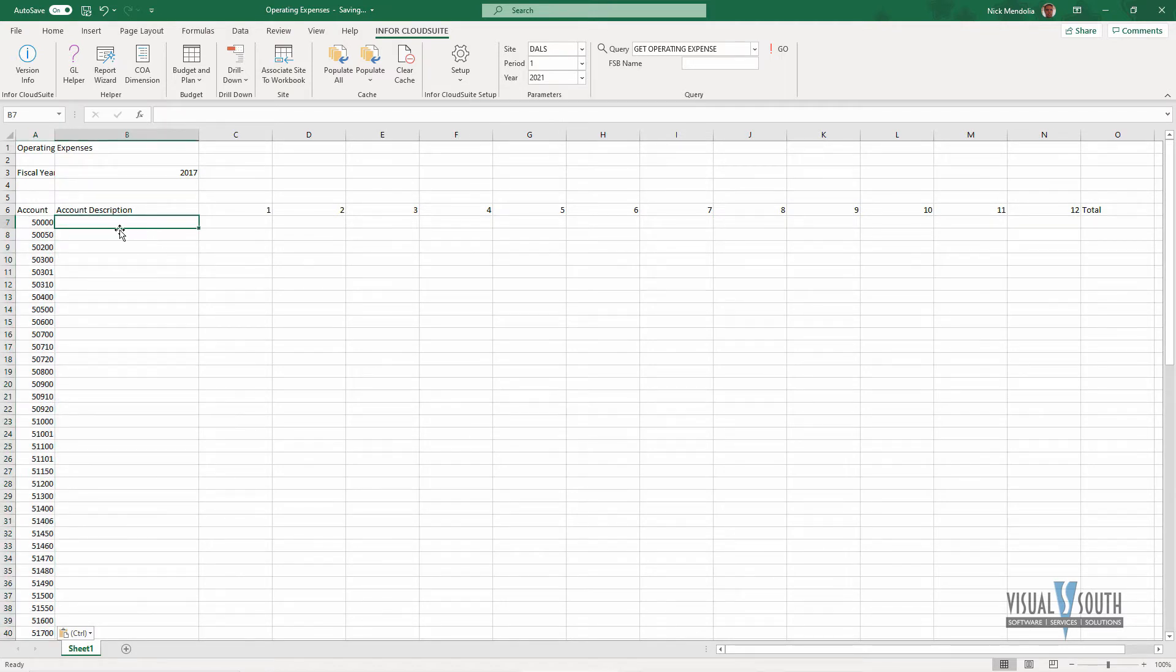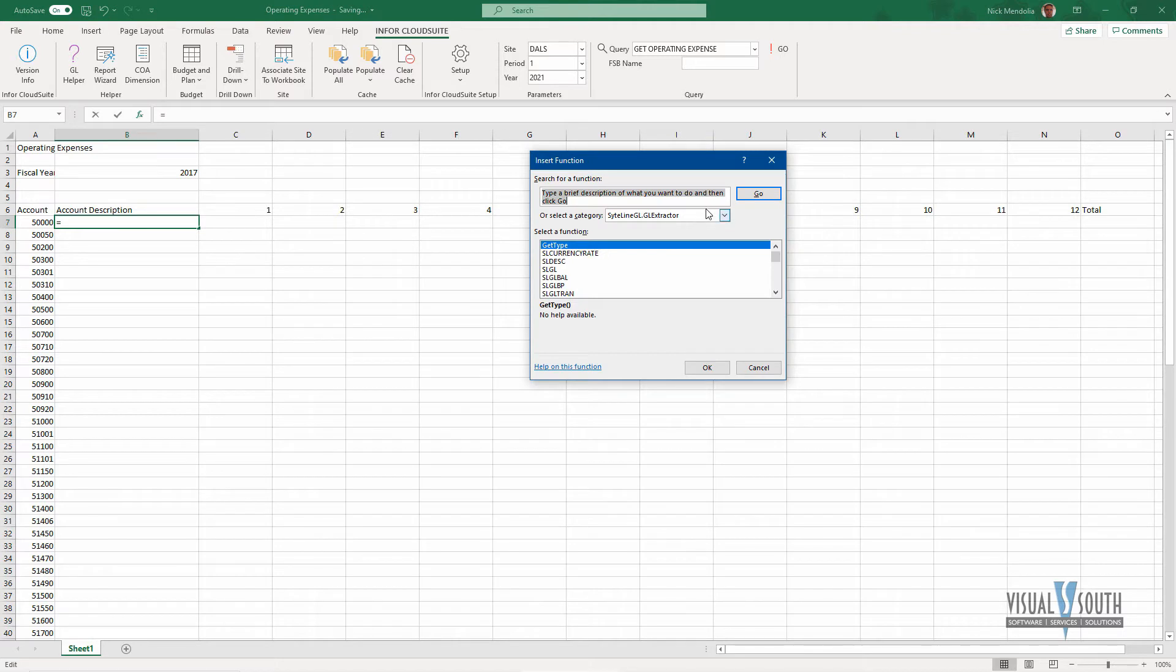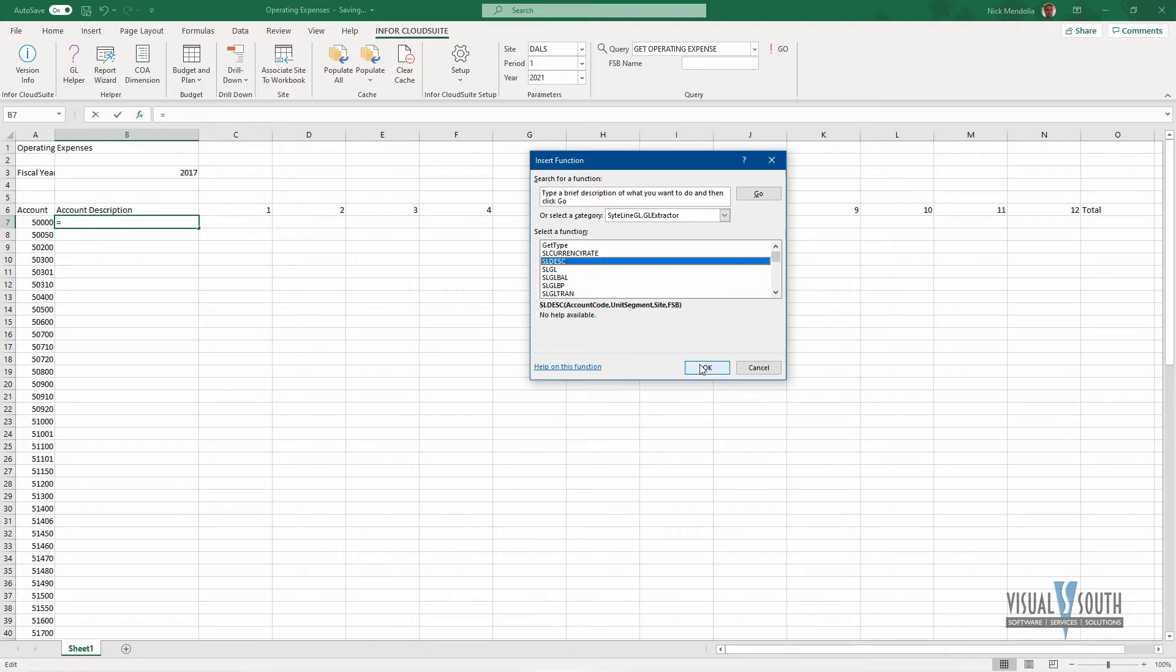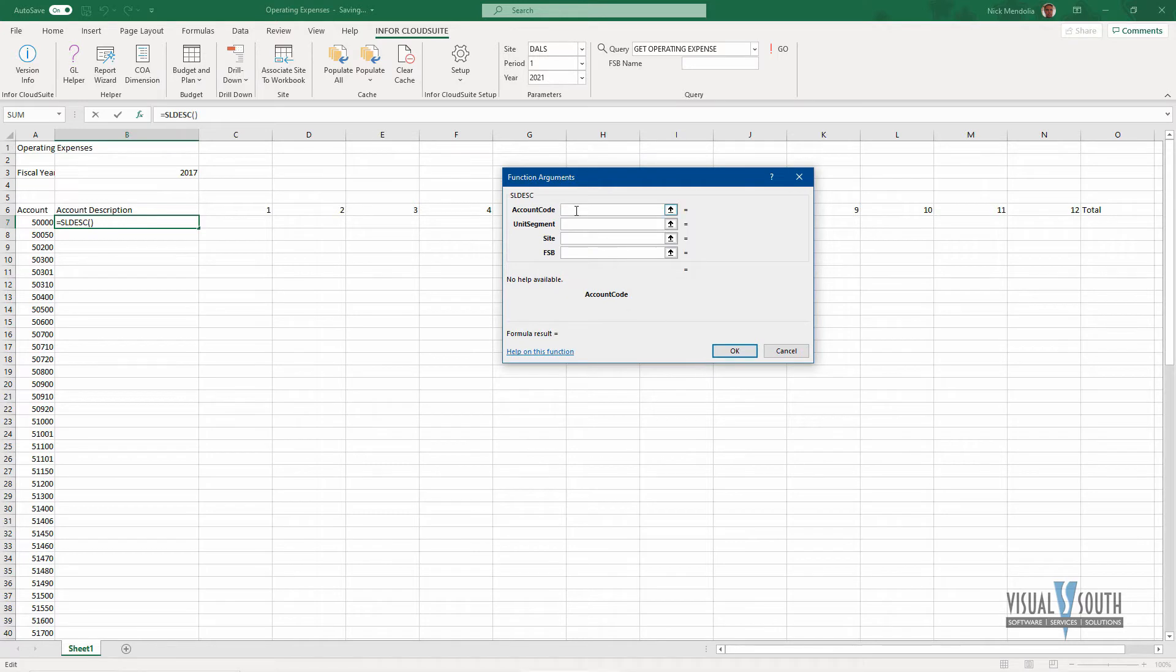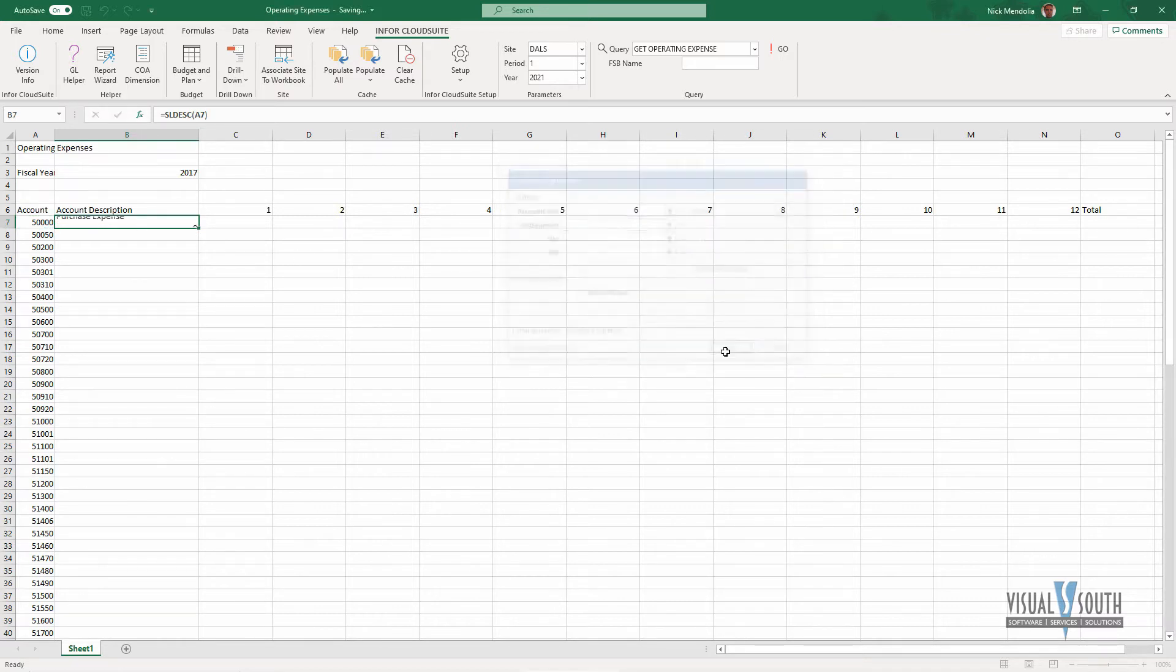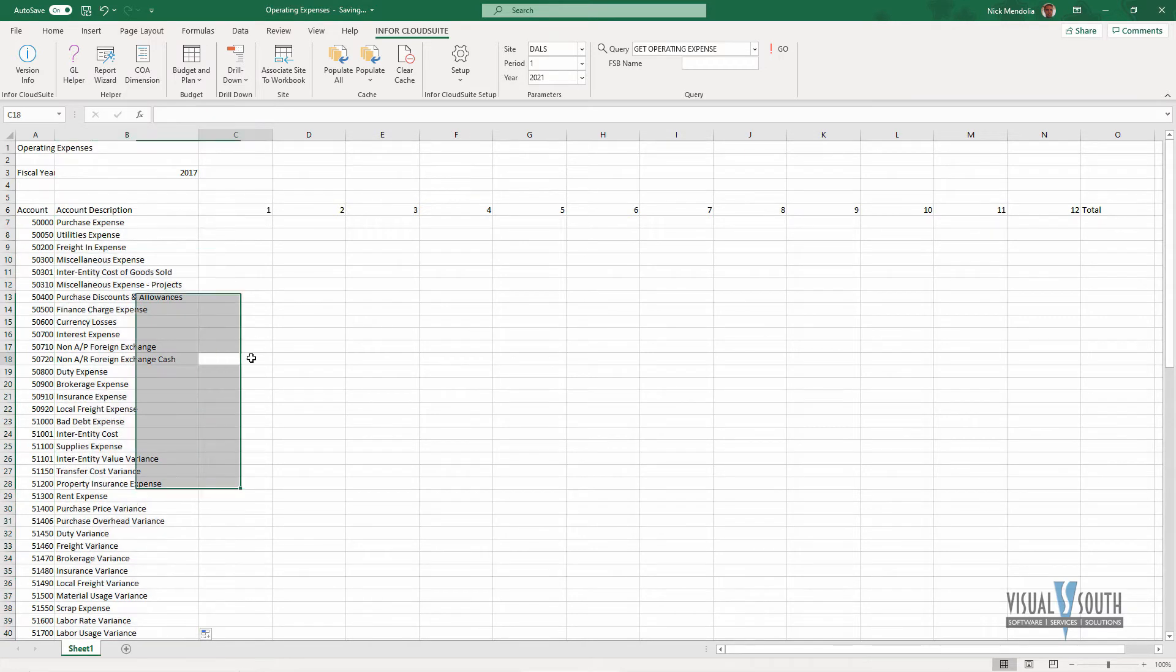And then now I want to associate an account description. It's just a simple Excel formula, but we have Cloud Suite Industrial formulas built in with the plugin, so in my formula, I'm going to choose my siteline GL extractor, and I know I'm getting my account description from here, so I'm just going to get my siteline description. Say OK. The account code that is associated with it is going to be this cell here. That's all I really need, so I'm just going to say OK. It knows it's a purchase expense, and I'm going to copy that formula down, so I get my description for all of my accounts.